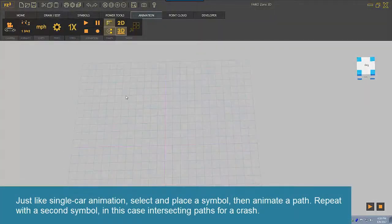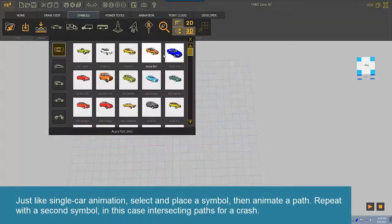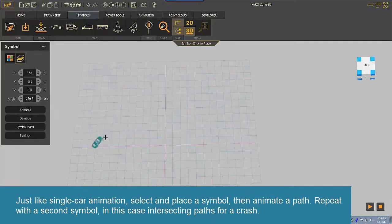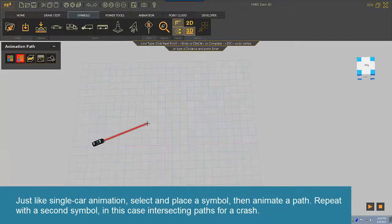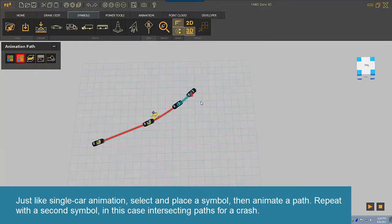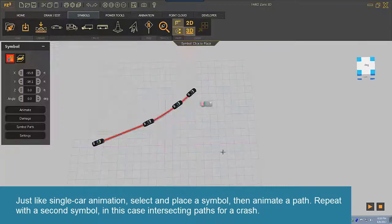Just like single-car animation, select and place a symbol, then animate a path. Repeat with a second symbol, in this case intersecting paths for a crash.